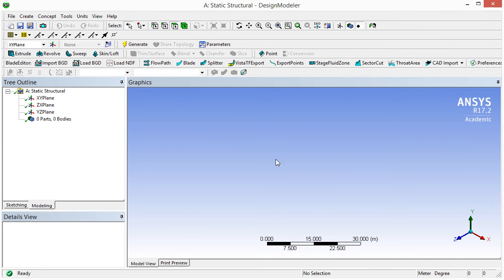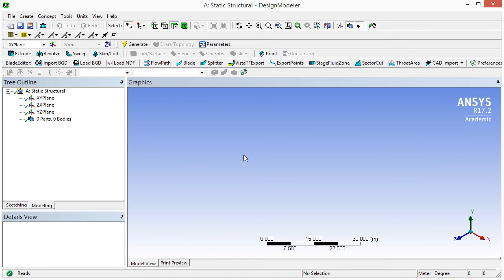In this window, we either can create a model like we used to do using CAD software, or we can import the file directly from the model already created by the CAD software.